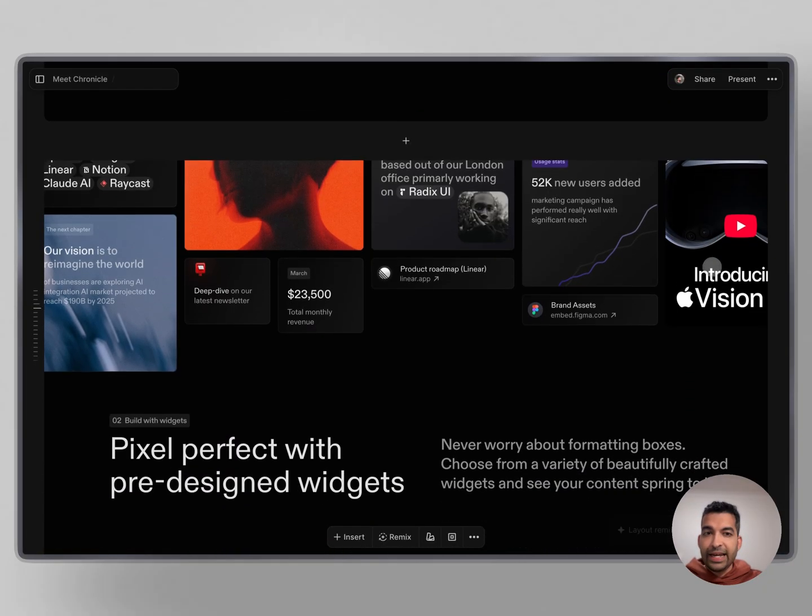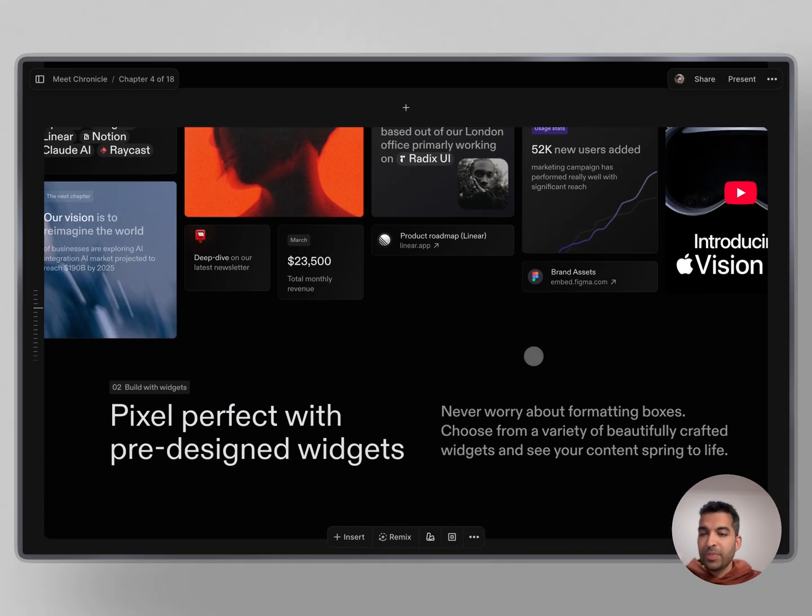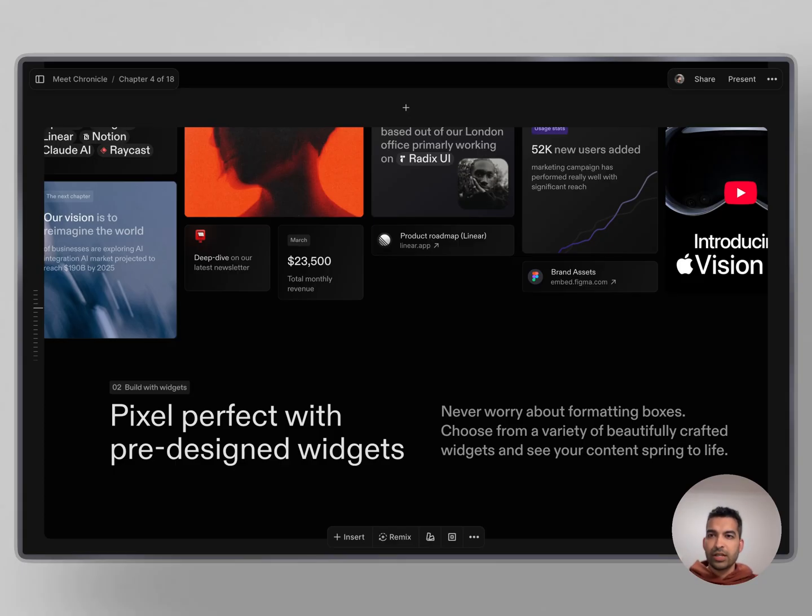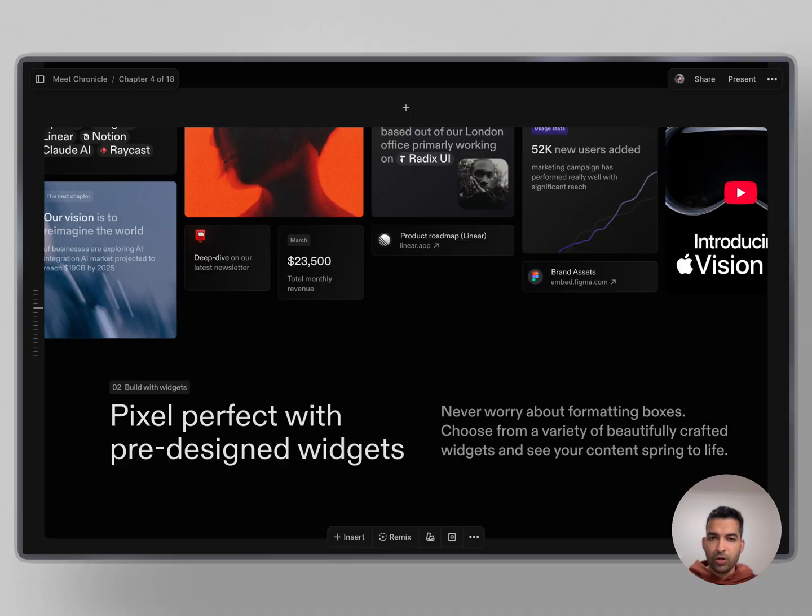As you can see, everything in Chronicle is made with pixel perfect widgets. These are pre-designed blocks that are interactive and amazing right off the shelf. So you never have to worry about formatting boxes. All you have to do is choose from a variety of beautifully crafted widgets.